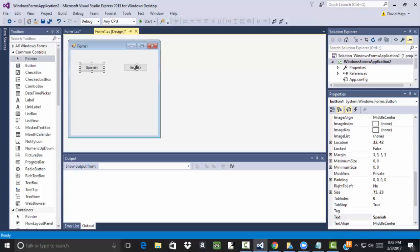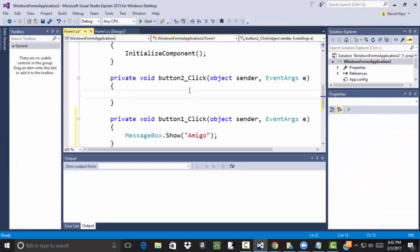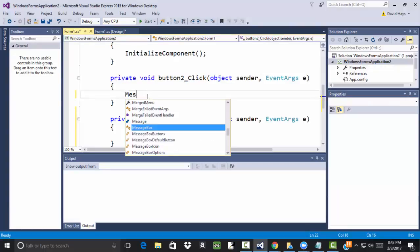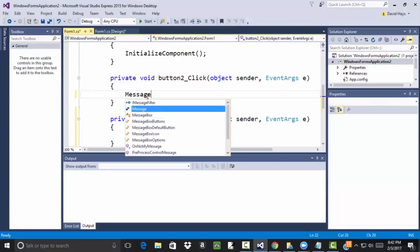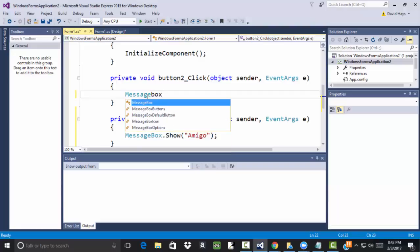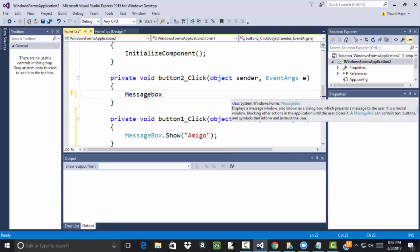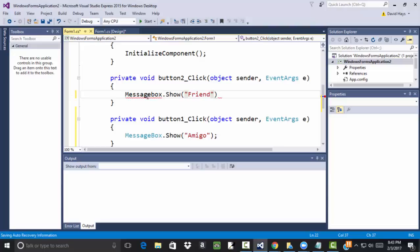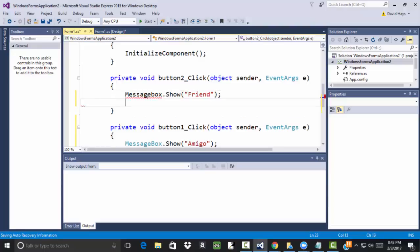Then I can come back to the design here by clicking up there. If I double-click English, then it'll bring up the most popular thing to program, which is the click. And I can do a message box. MessageBox shows a box to the screen. Dot. Now, by the way, it's case sensitive.